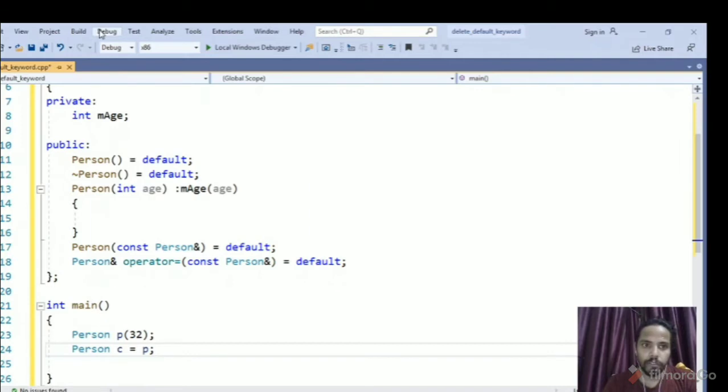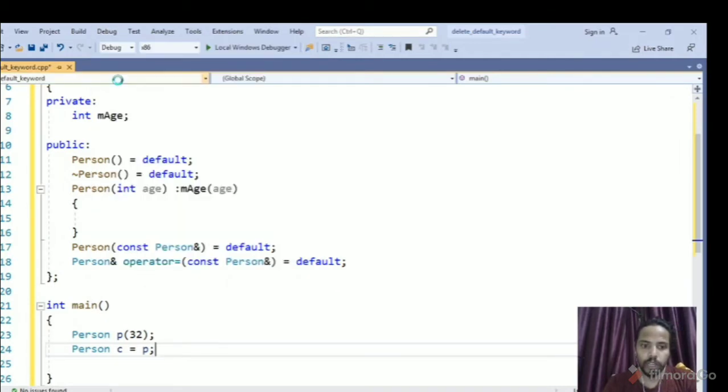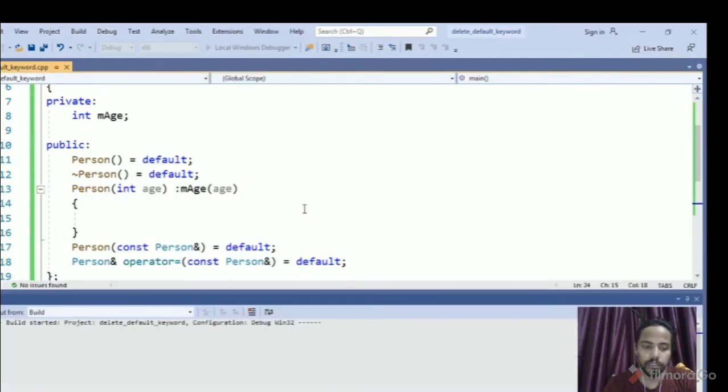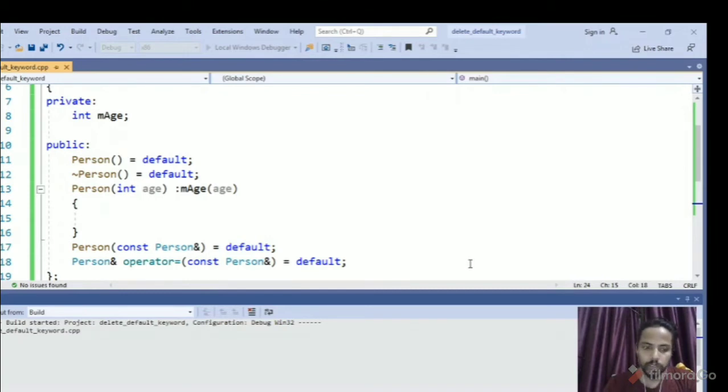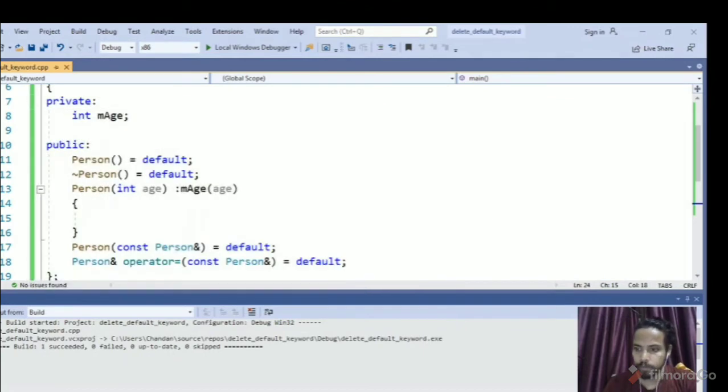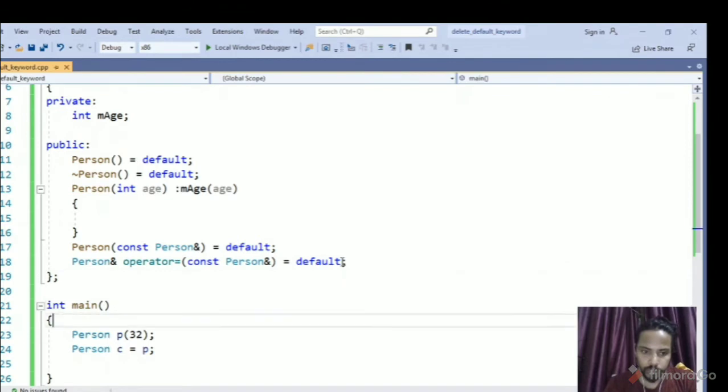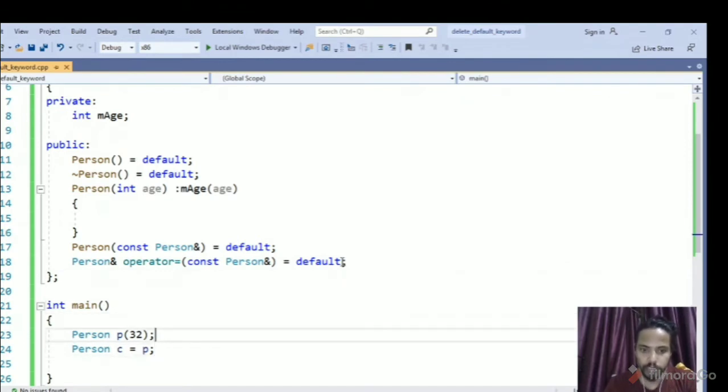If we run this program, we won't have any errors. So the program executed with no problem. So in case I want to avoid copying the object anyway like this.